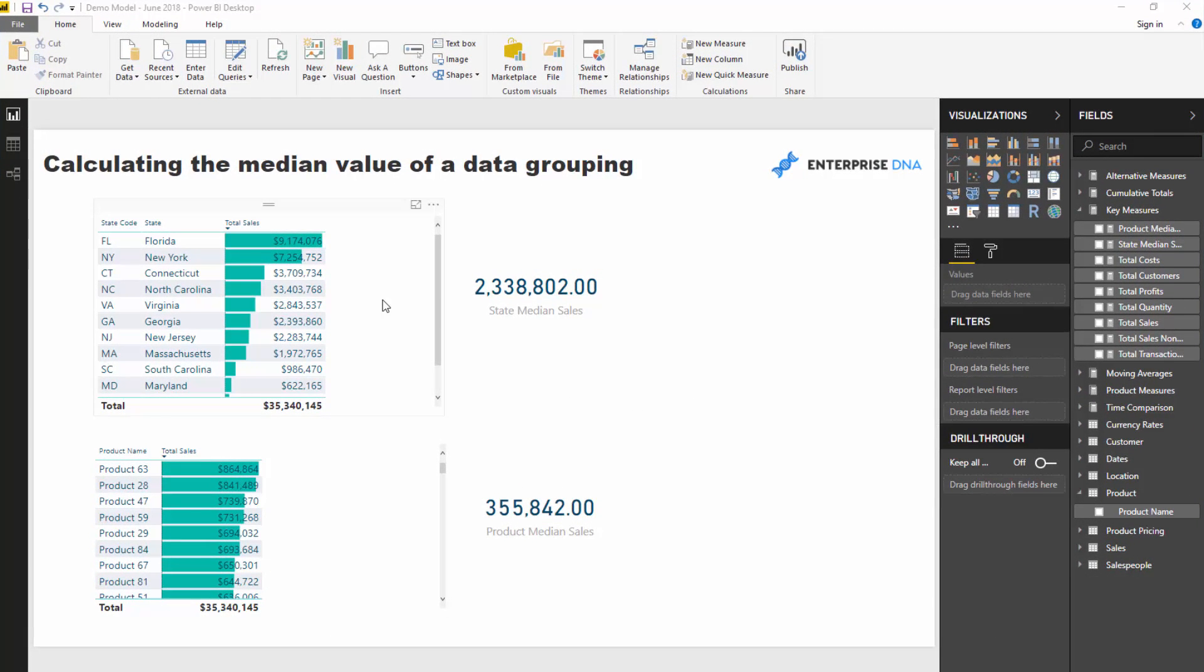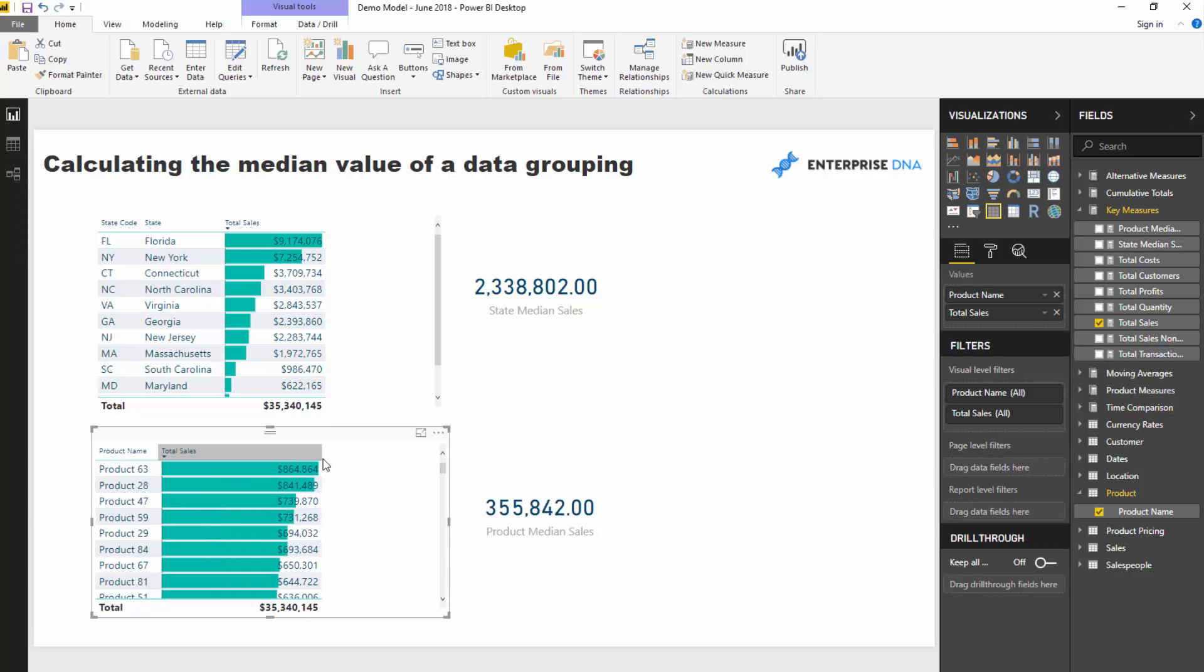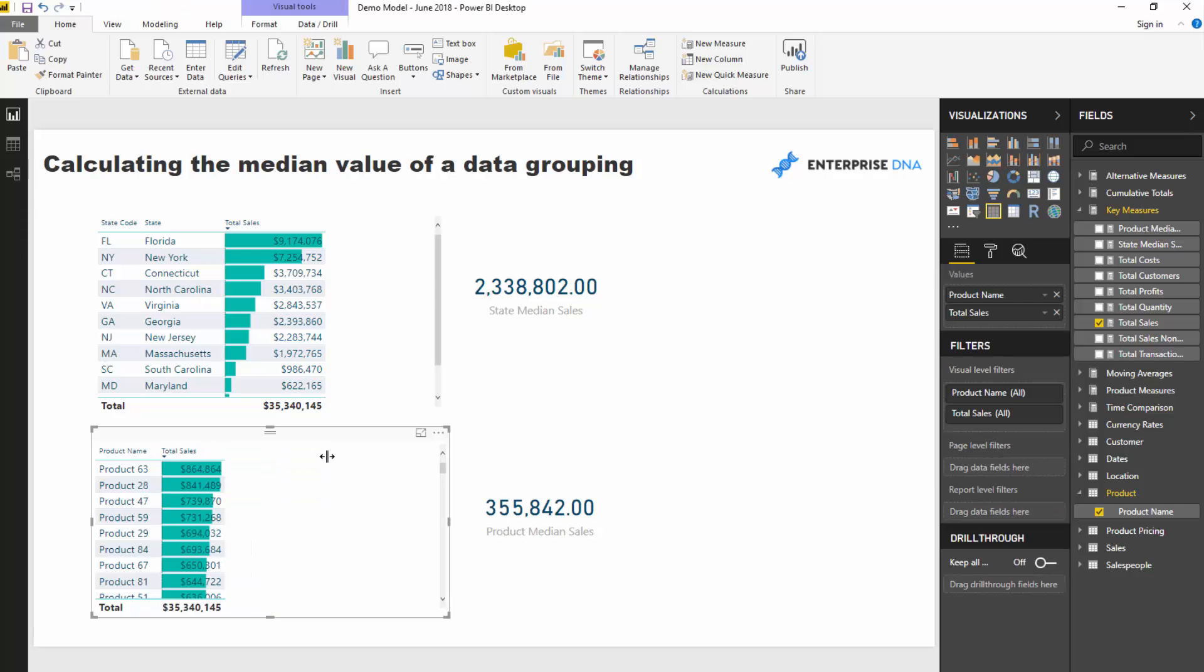What I've done is I've mocked up two examples here. I would guess that your data is going to be a little bit different, but this will at least show you the technique and then you can take it from there.